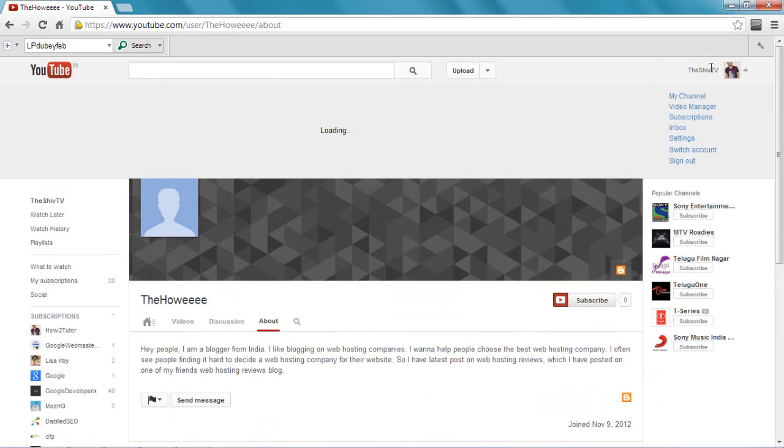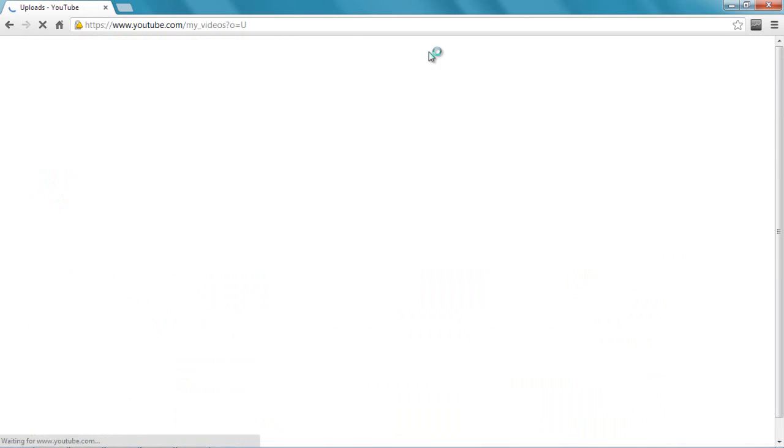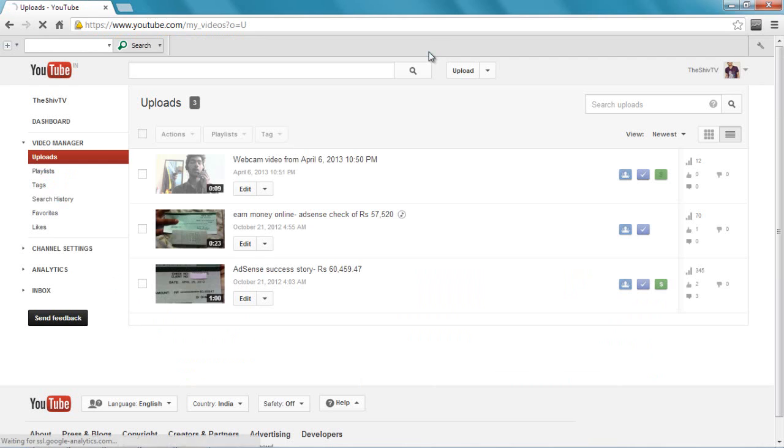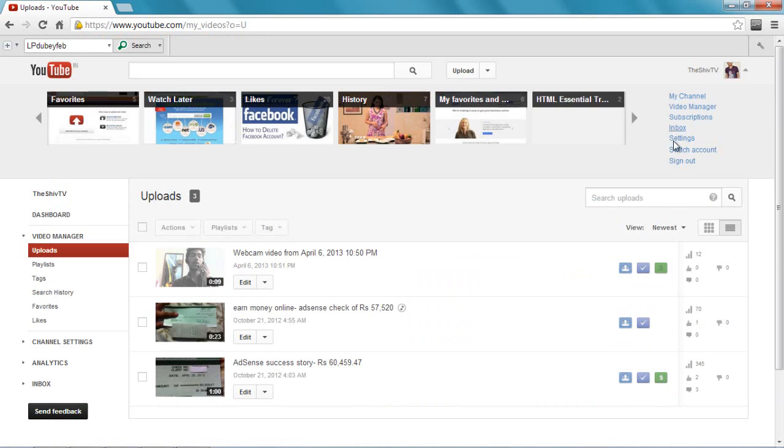The second way is if somebody is bothering you with their spammy messages and you really don't like that. Let me tell you how you do that. So let's just click over here, go to your inbox because most of the spammers send you messages in your inbox.